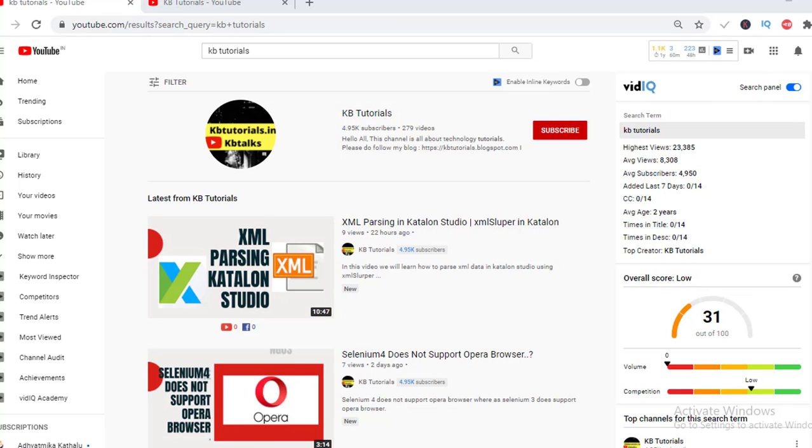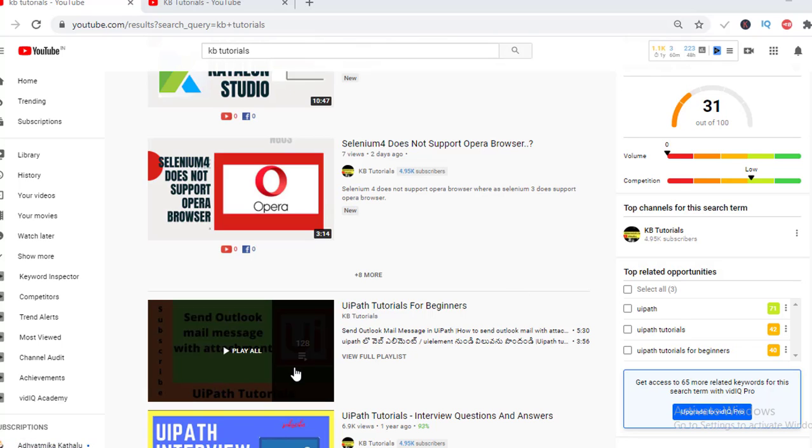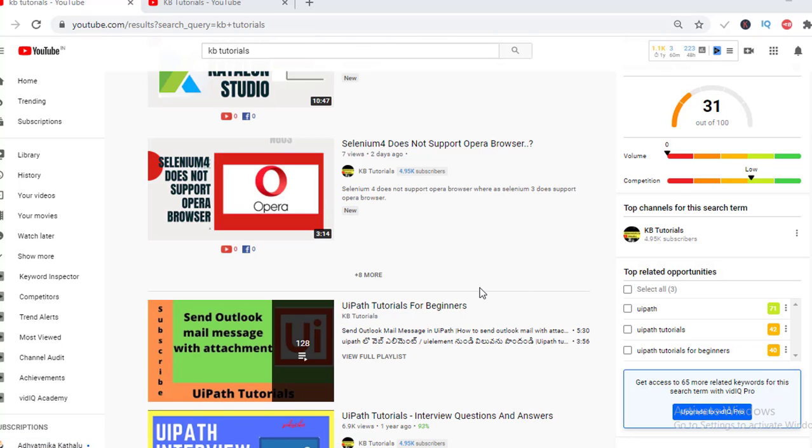The man behind KB Tutorials is Karthik. I know him very well from the past two years. He is a multi-talented guy. If you see the videos, mainly he uploaded videos on UI Path - he uploaded more than 120 videos.